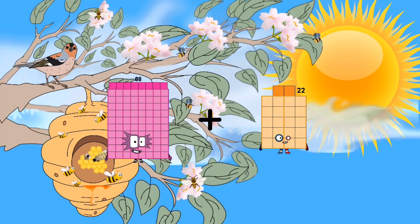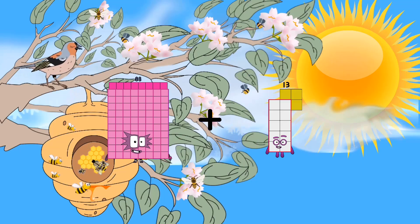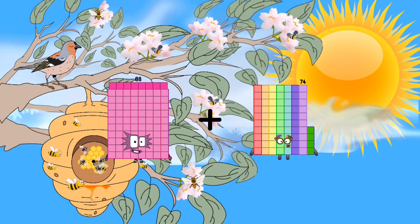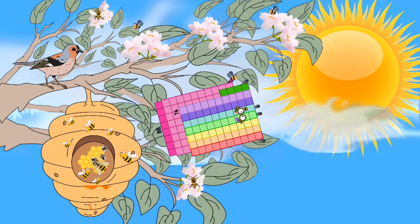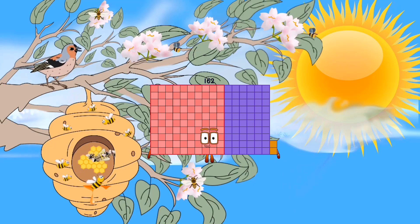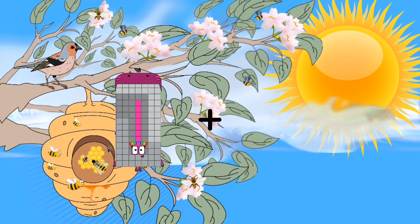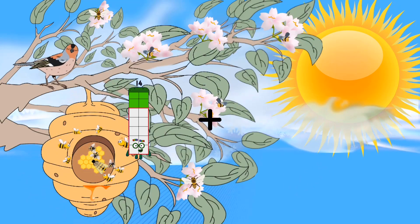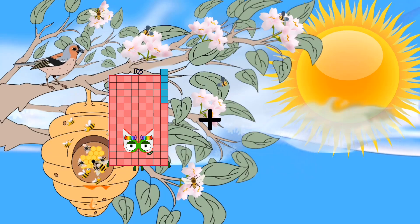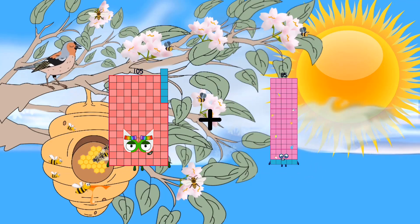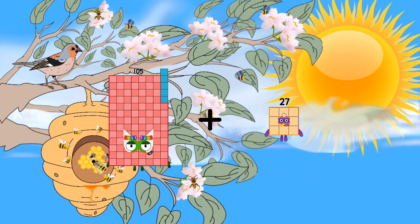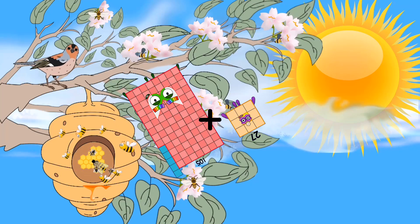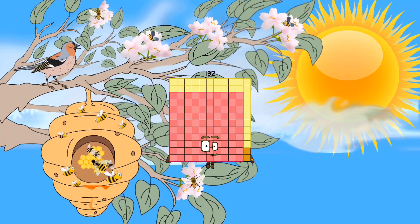88 plus 84 equals 152. 105 plus 25 equals 132.